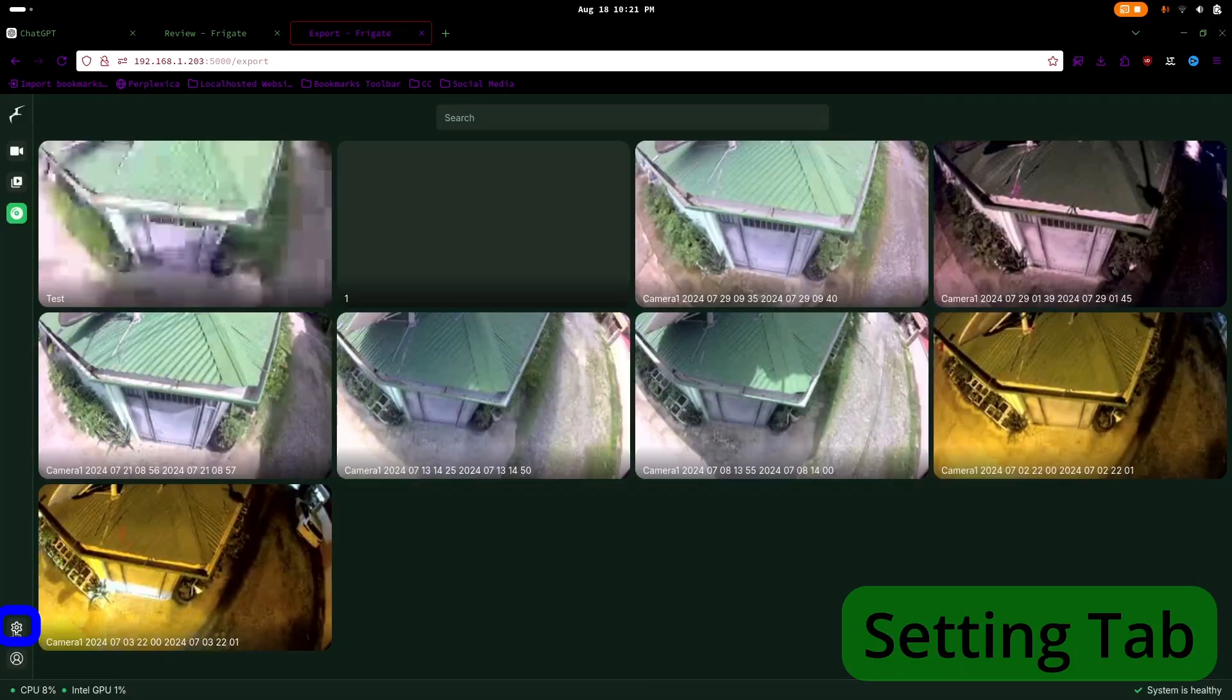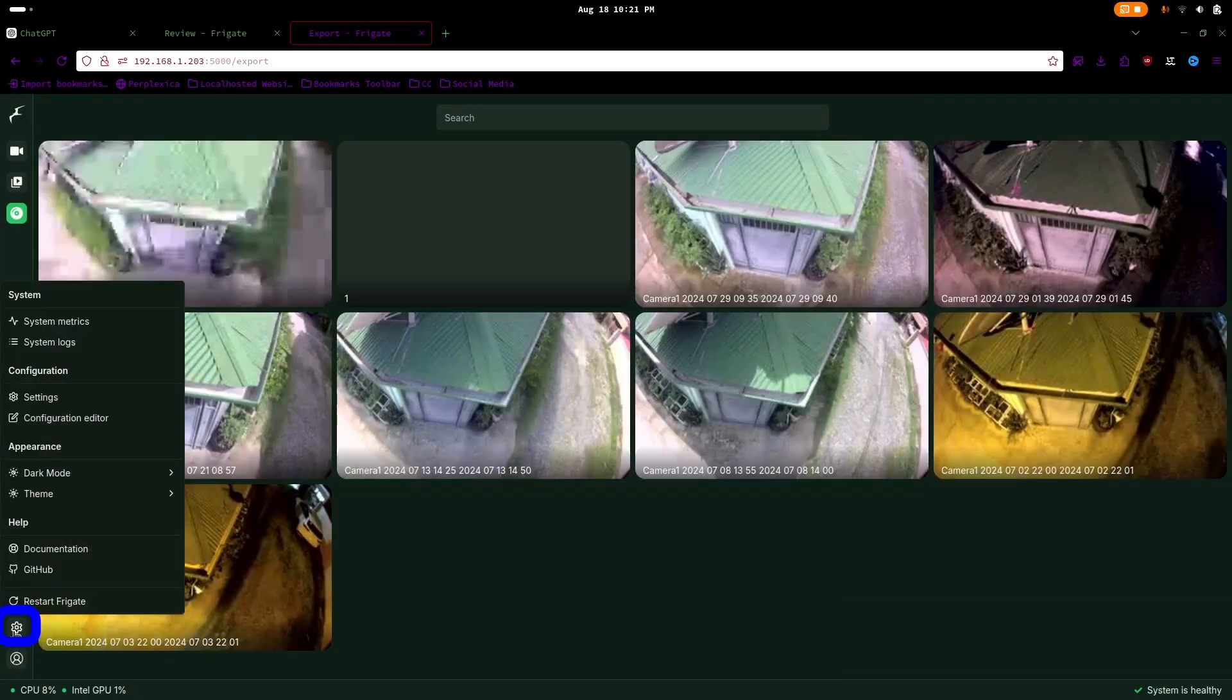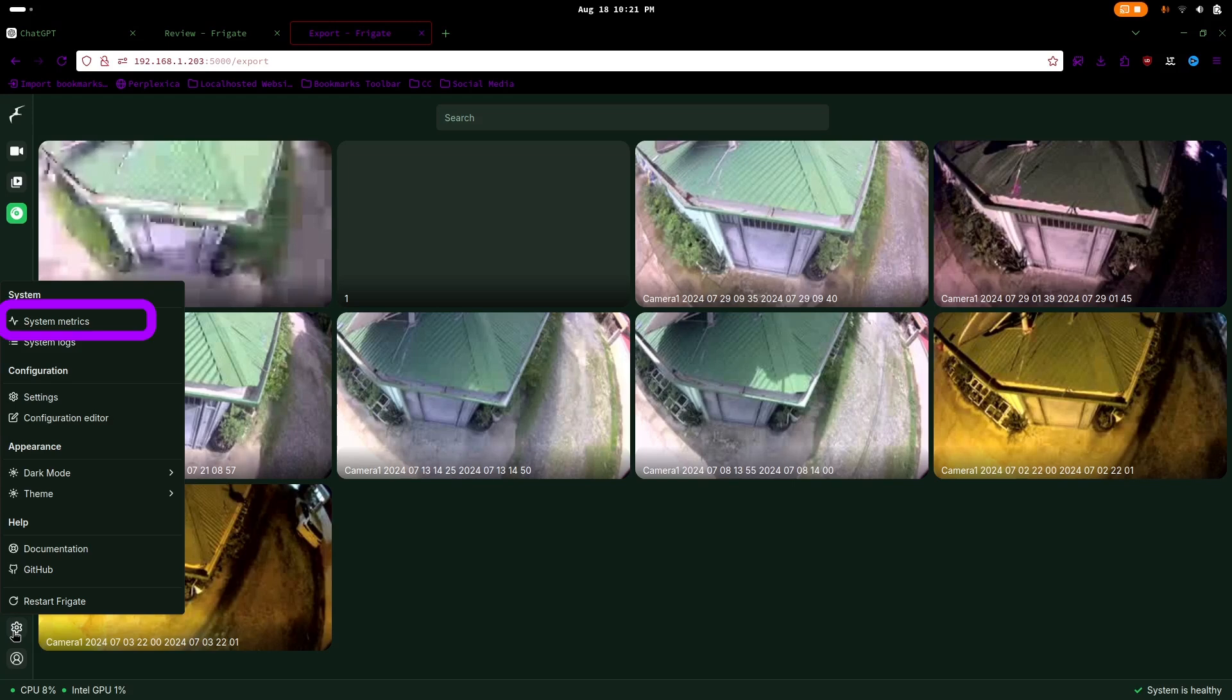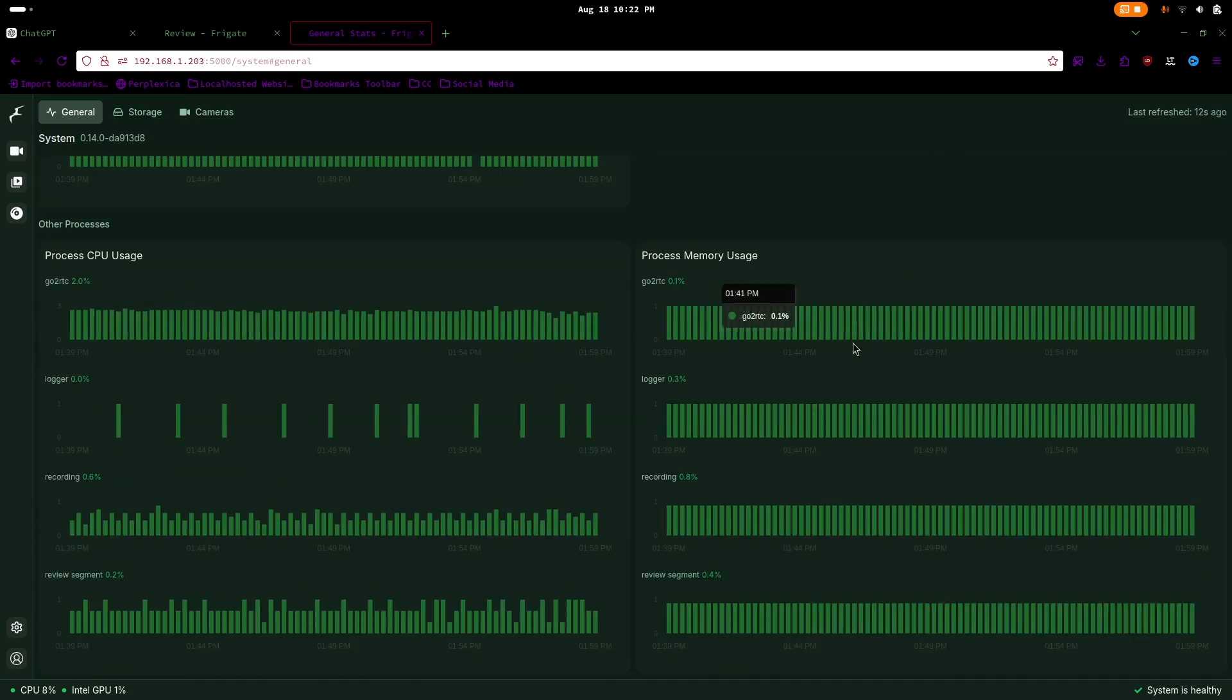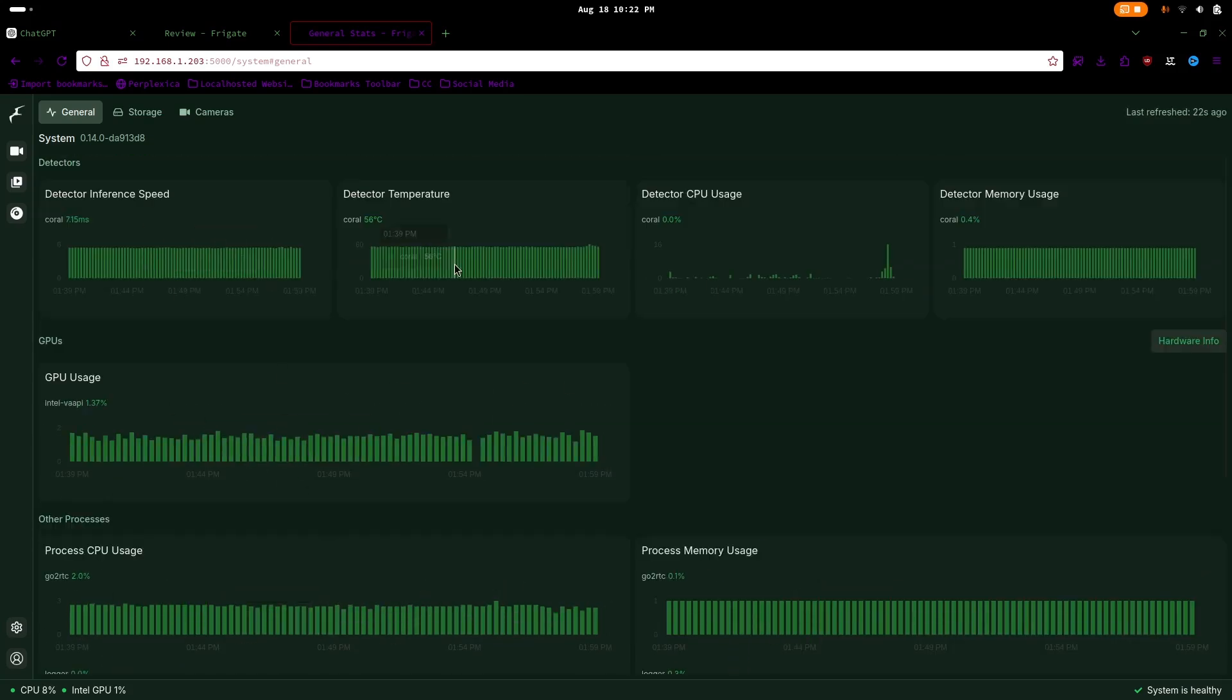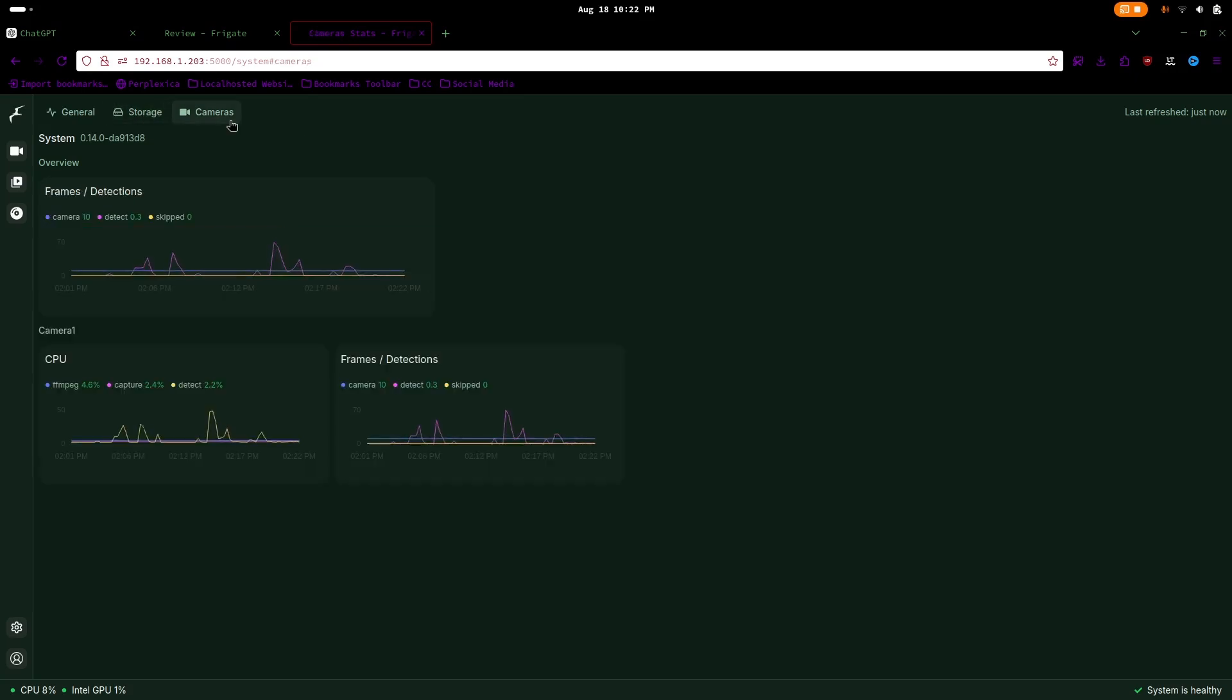The settings tab, located in the bottom left corner, provides system information through system metrics. Here, you can view data graphs showing CPU, GPU, and TPU usage, storage use, and camera resource information.